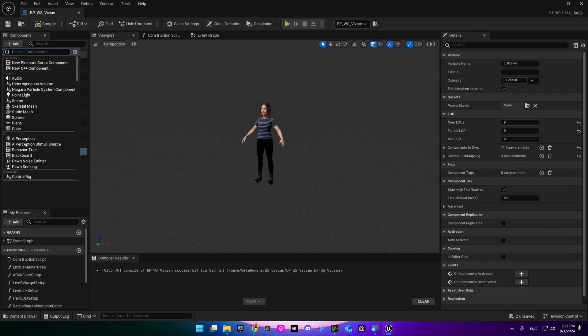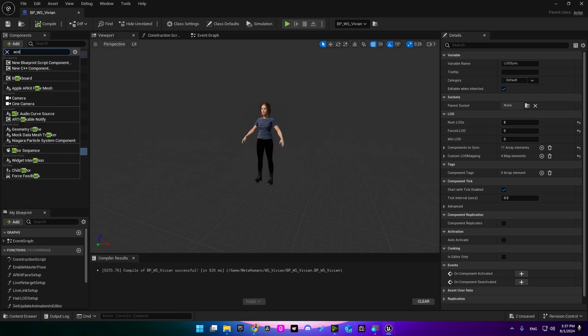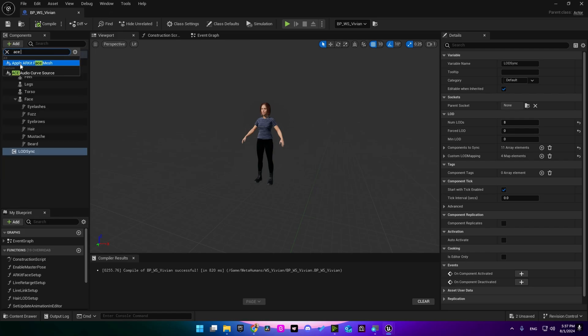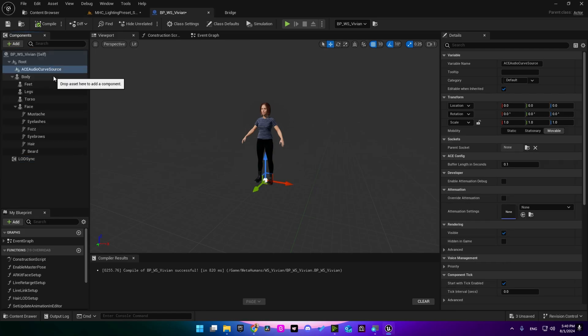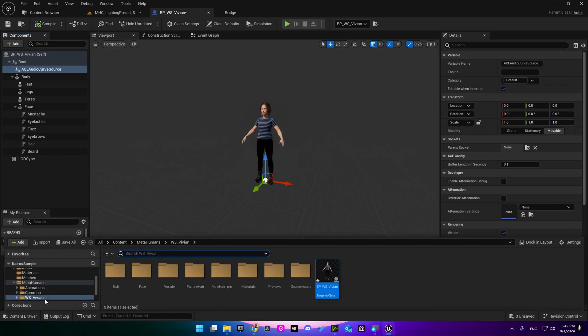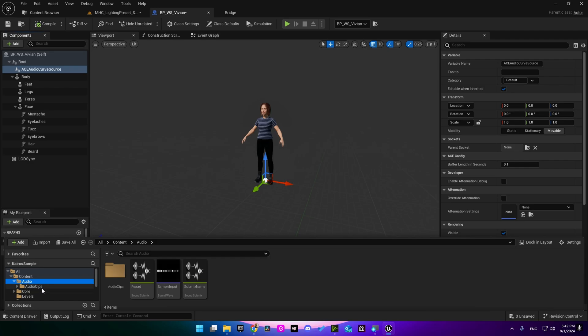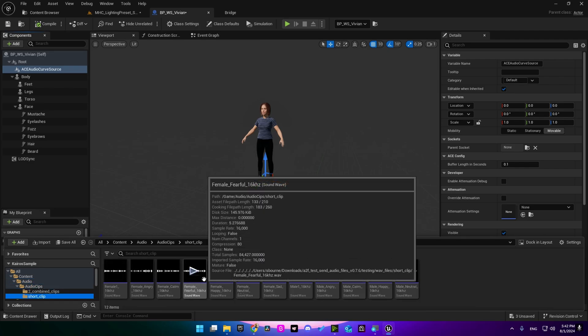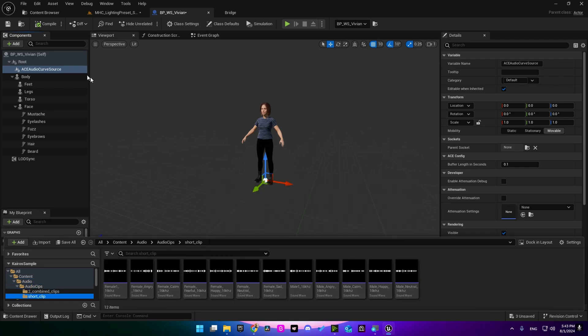Next I'm going here to add the ACE audio curve source. Adding this component would allow our metahuman character to receive audio to face animation, and it's gonna be added into the target actor dropdown in the user interface which we are going to see later. This project includes some test audio clips which can be added into our character.